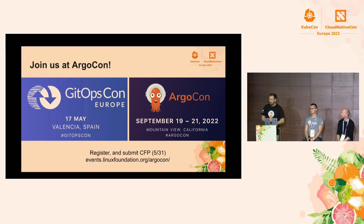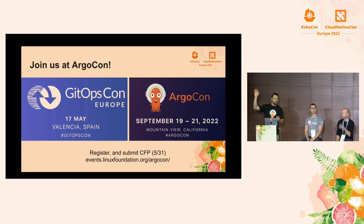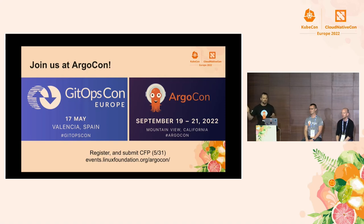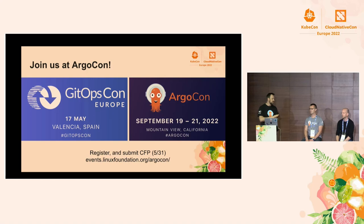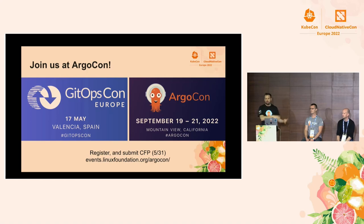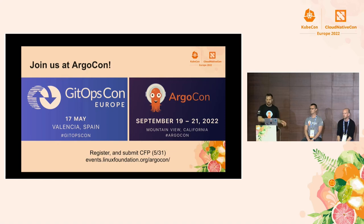Coming up at the end of the year is ArgoCon — this will be the second time we've done it. Last year over 6,000 people attended virtually. Go register and you have until the 31st to submit a CFP — about a week and a half left. GitOpsCon just happened on Tuesday with probably 9 or 10 talks focused on Argo CD and Argo Rollouts, and those recordings are all available now.